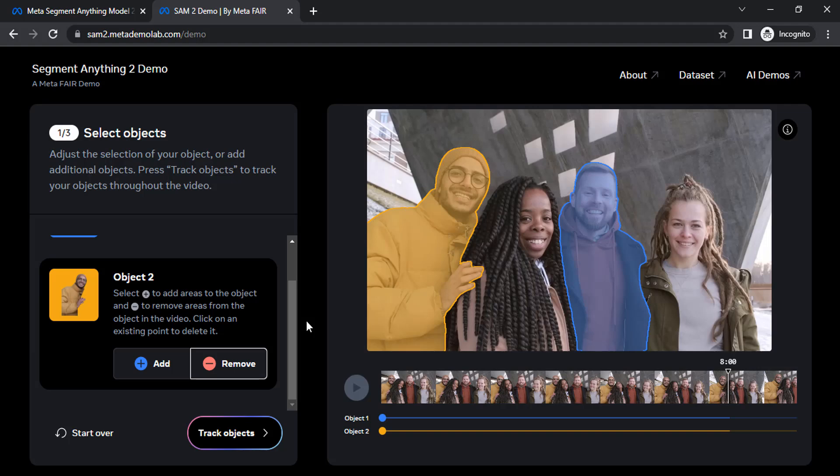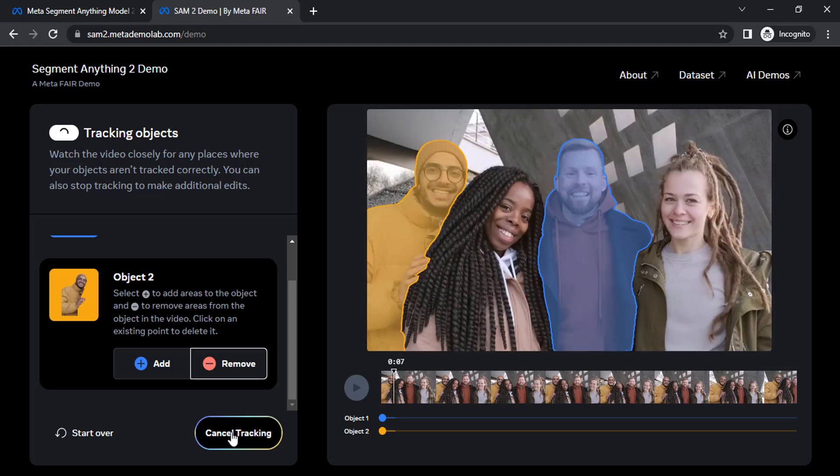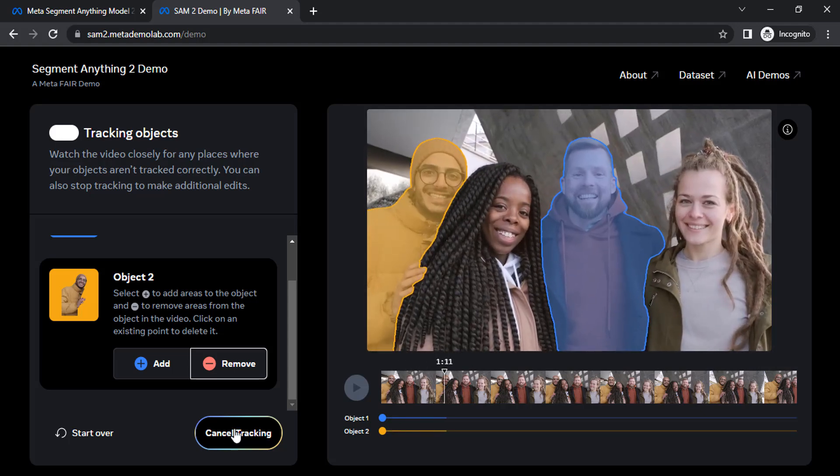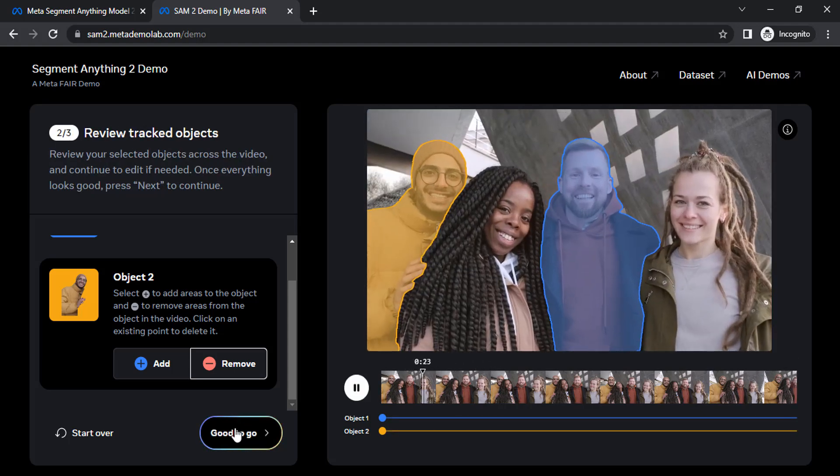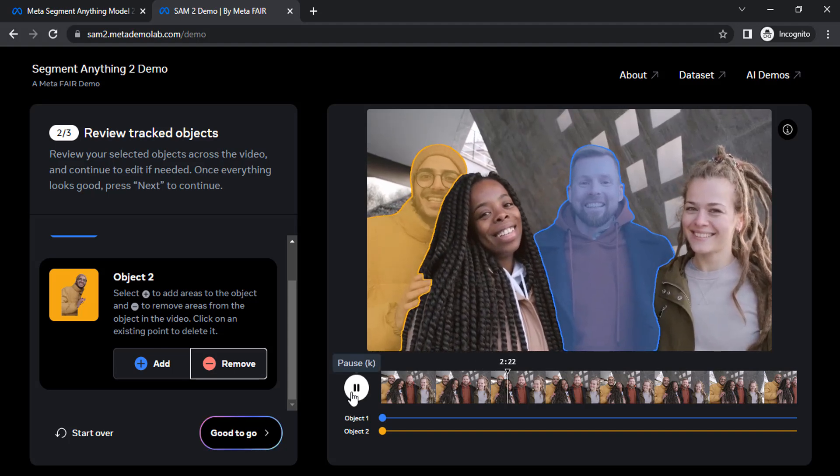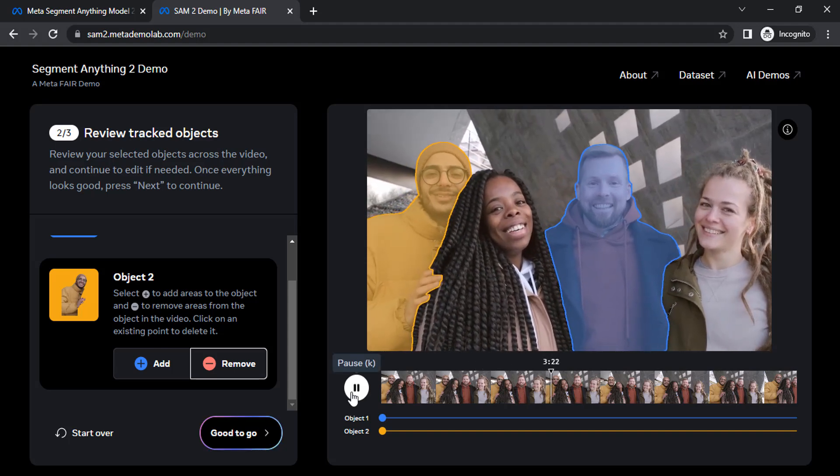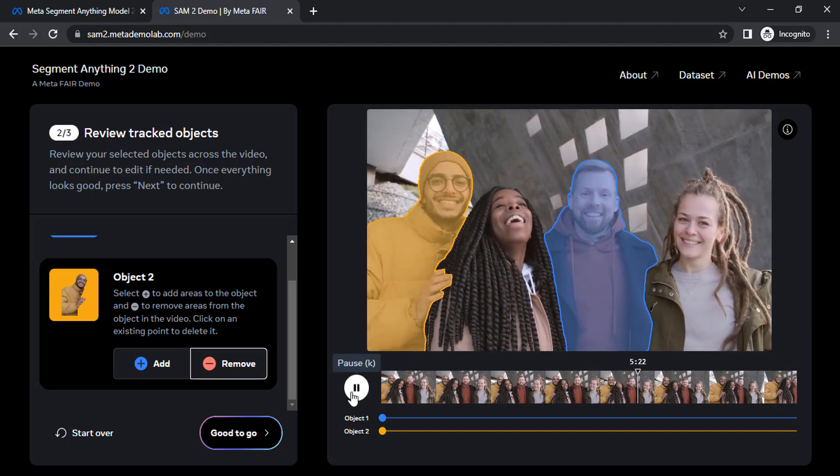If you have any errors while tracking, you can pause the video and make corrections using add and remove tools. Then again click on track objects. This is an easy video, so there are no errors while tracking. Some videos may have some issues. Let me show that in a second.